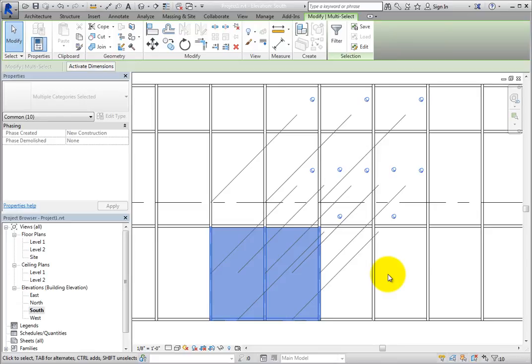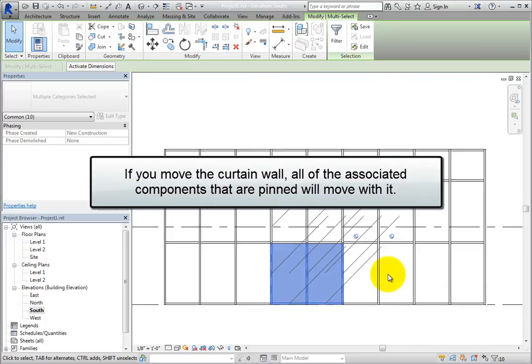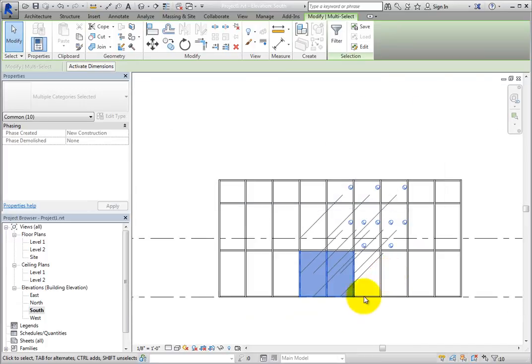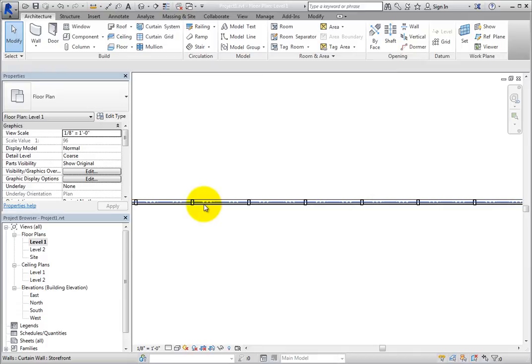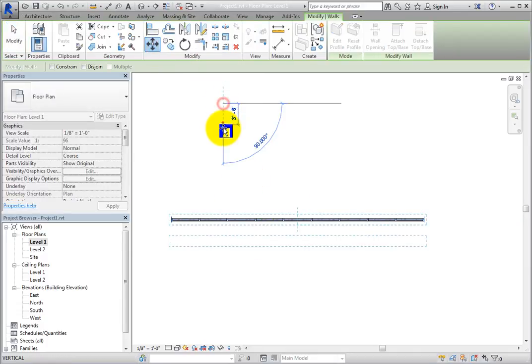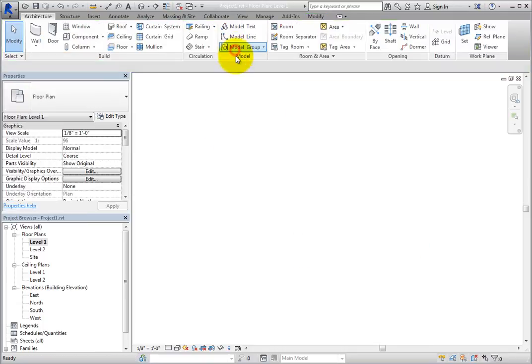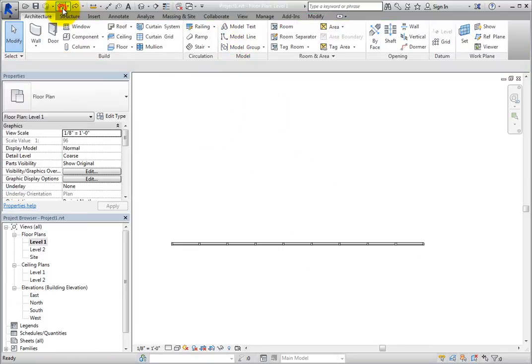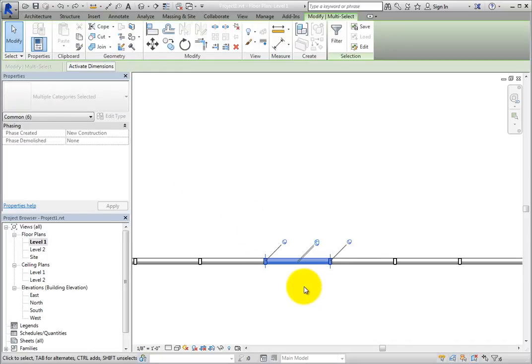However, if you move the curtain wall, all of the associated components that are pinned will move with it. Likewise, if you delete the curtain wall, all of the pinned elements will be deleted and a warning will not appear. The reason is the same as stated before. The pinned elements were created based on rules and are hosted to the curtain wall. So they will move with the curtain wall and will be deleted with the curtain wall. They just have to be unpinned if you want to modify them within the curtain wall itself.